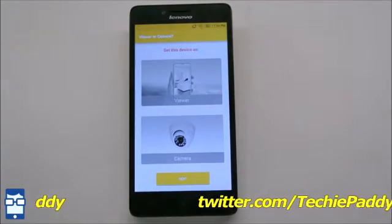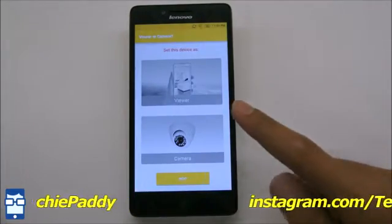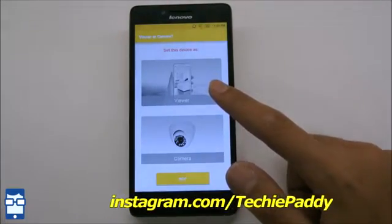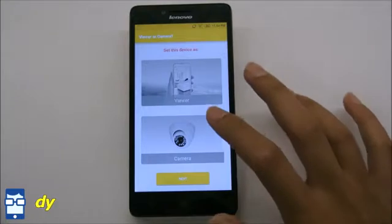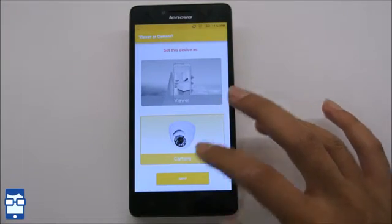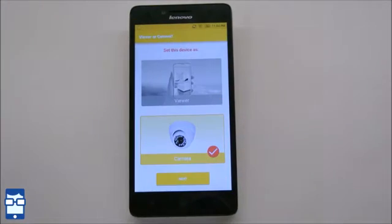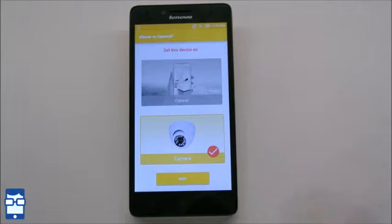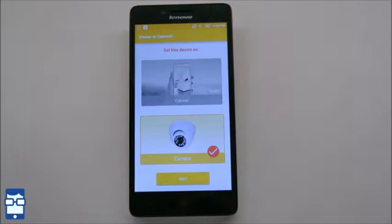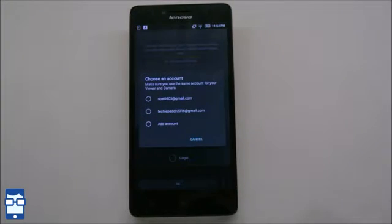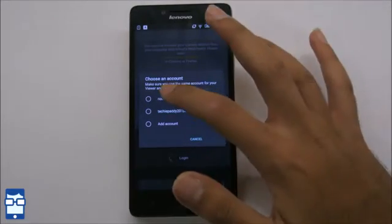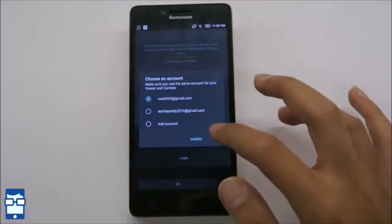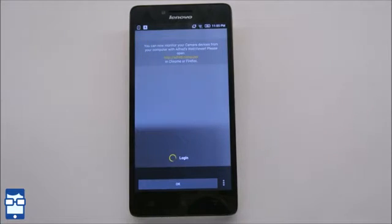Now it will ask you two options whether you want to use this device as a viewer or a camera. I will say camera because I am going to show a demonstration with this. So now it will ask me which ID would you like to login with. So I am going to choose my Gmail ID.